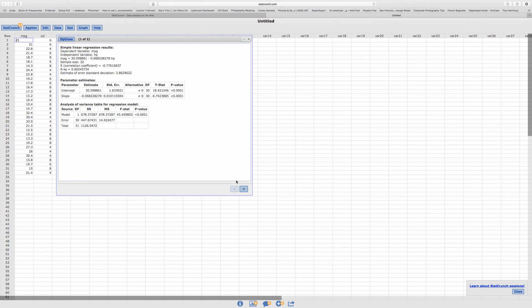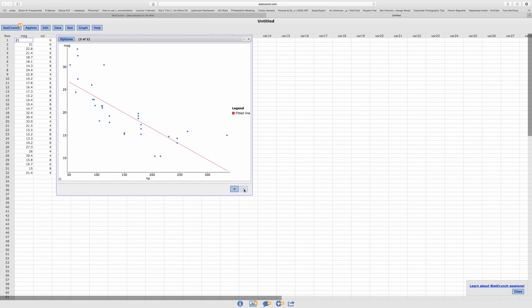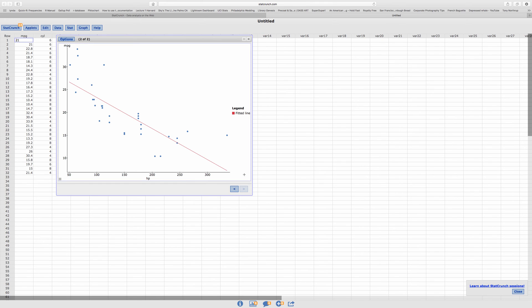Next, if you click on the arrow, it gives you the scatter plot. But it also gives you the fitted line, right, the regression line, which is right here.